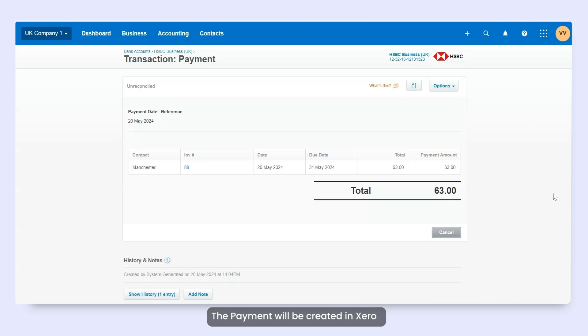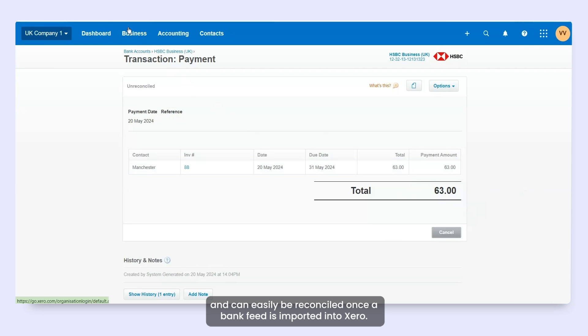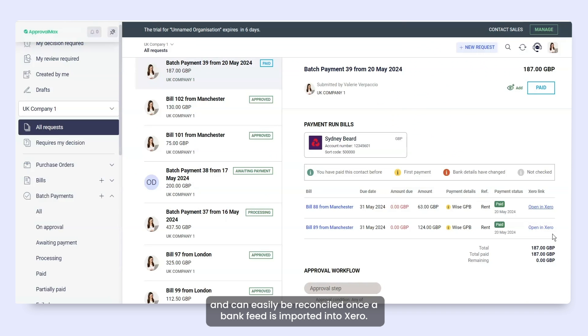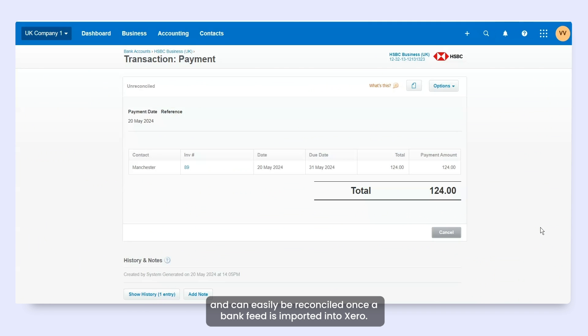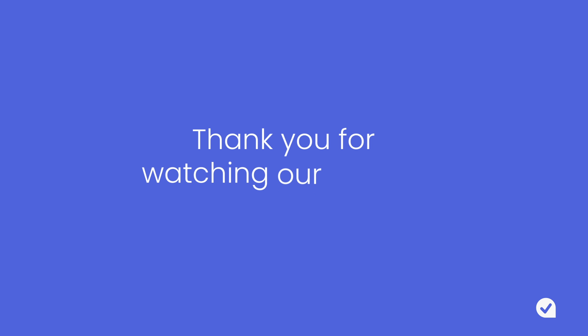The payment will be created in Xero and can easily be reconciled once a bank feed is imported into Xero. Thank you for watching our tutorial.